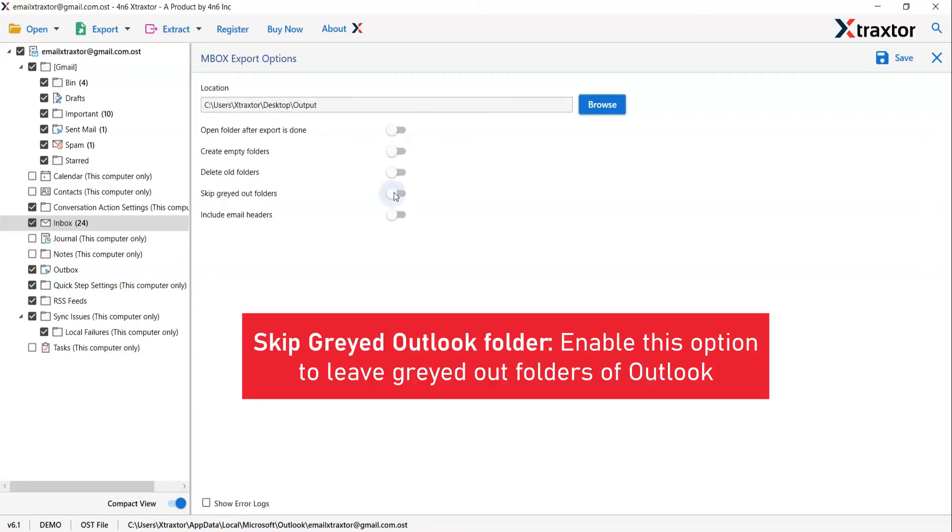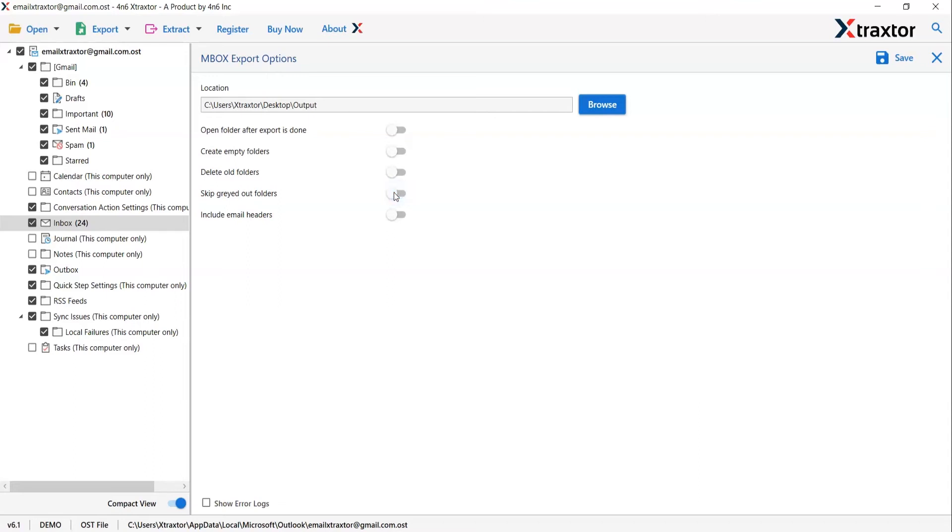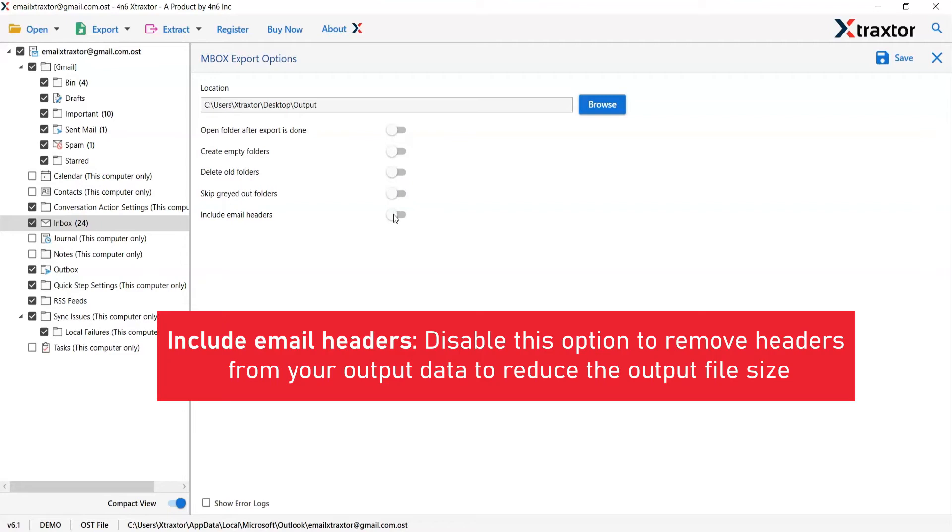Skip grayed out folder. If your system has default folders created within Outlook account, they will be displayed as grayed out. Last is include email header. We recommend you to disable this option to remove titles from your output data to reduce output file size.